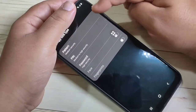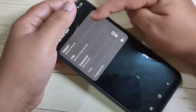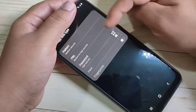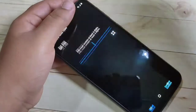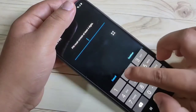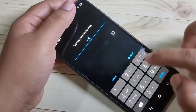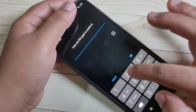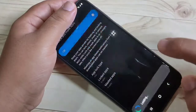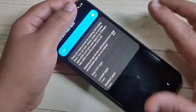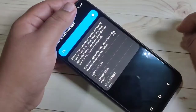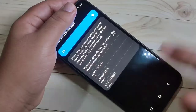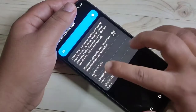Now we need to set the app lock. You can select any lock type — pattern, PIN, or password. Here I am going to select PIN. Enter a four-digit PIN, tap Continue, then confirm it and tap OK. The app lock is now set.